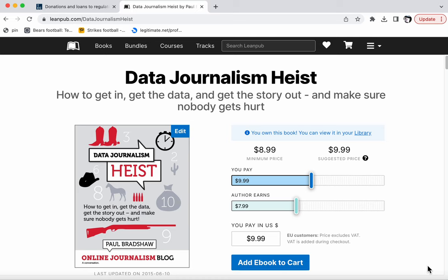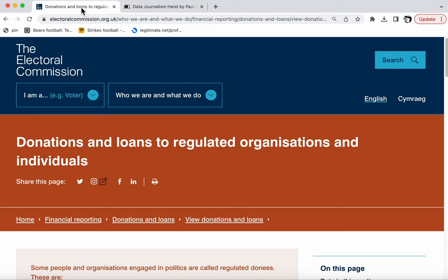In this video I'm going to walk through some of the techniques that I explore in the book Data Journalism Heist with some political donations data from the Electoral Commission.